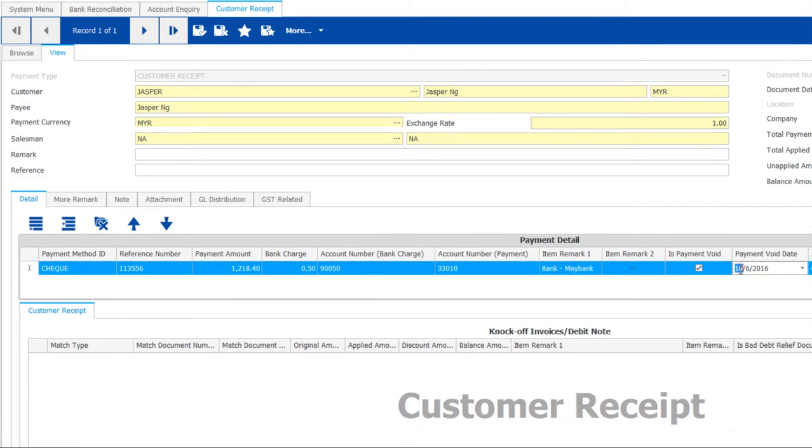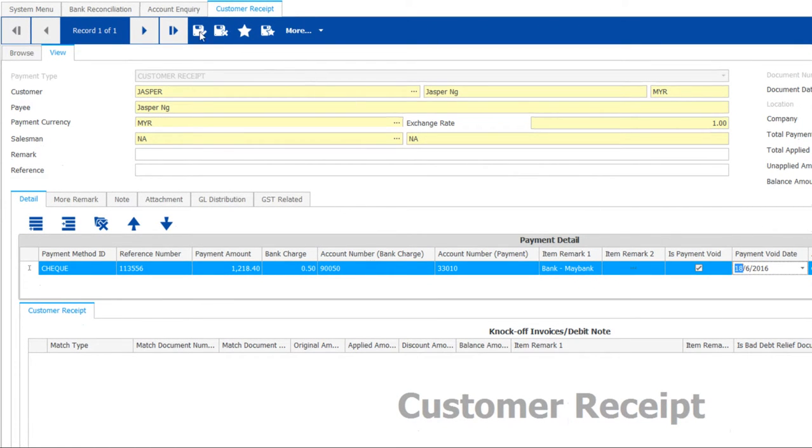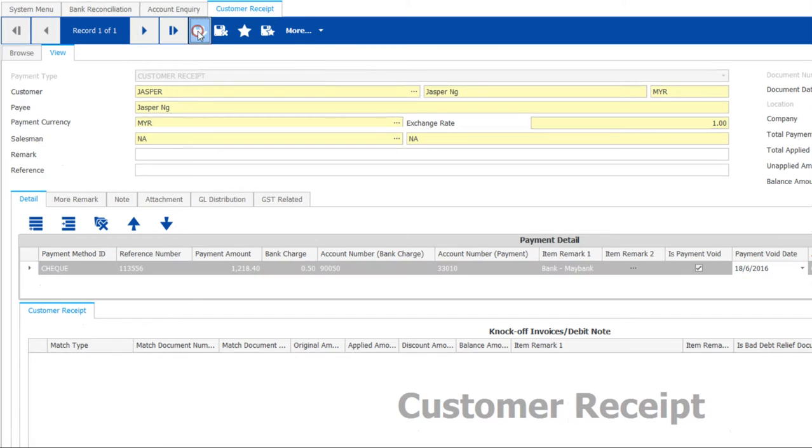Input the payment void date as well. Then save the record.